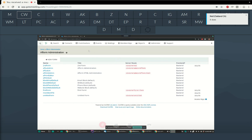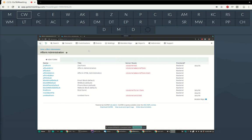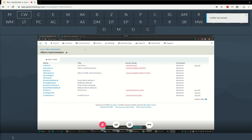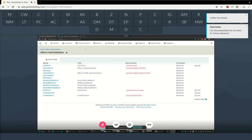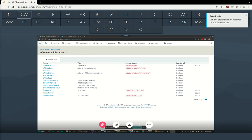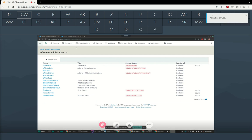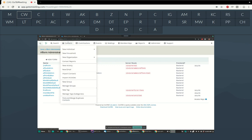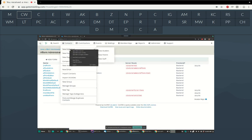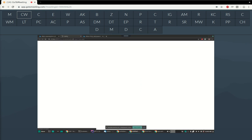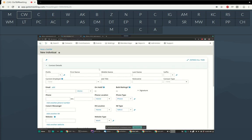In CiviCRM we have a lot of forms. It's a huge application and the forms are generally written as templates — files in CiviCRM that tell exactly how the form should look. For example, the new individual form, which you've probably seen if you've used CiviCRM at all.